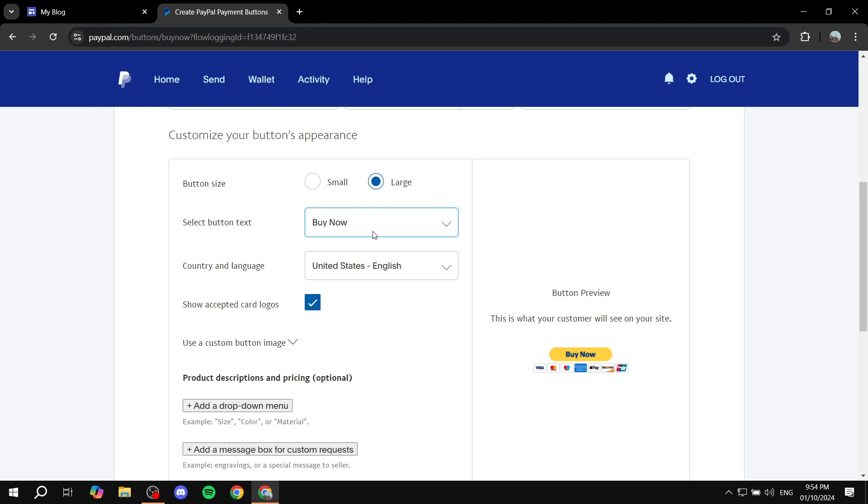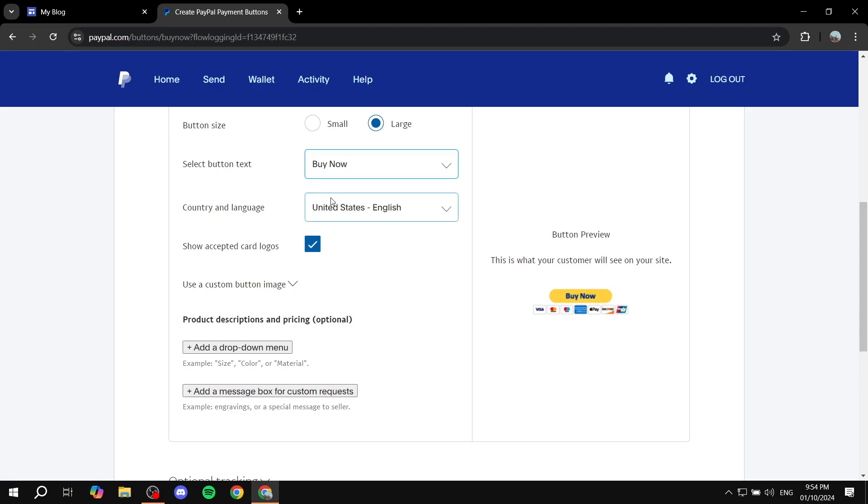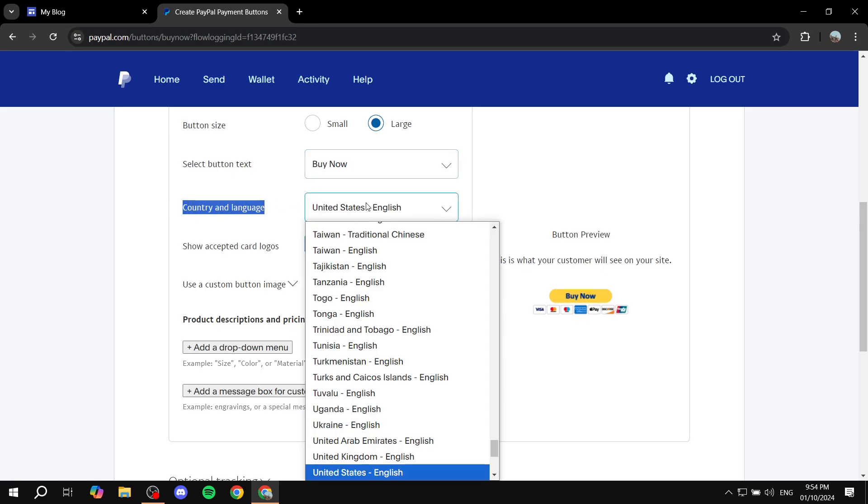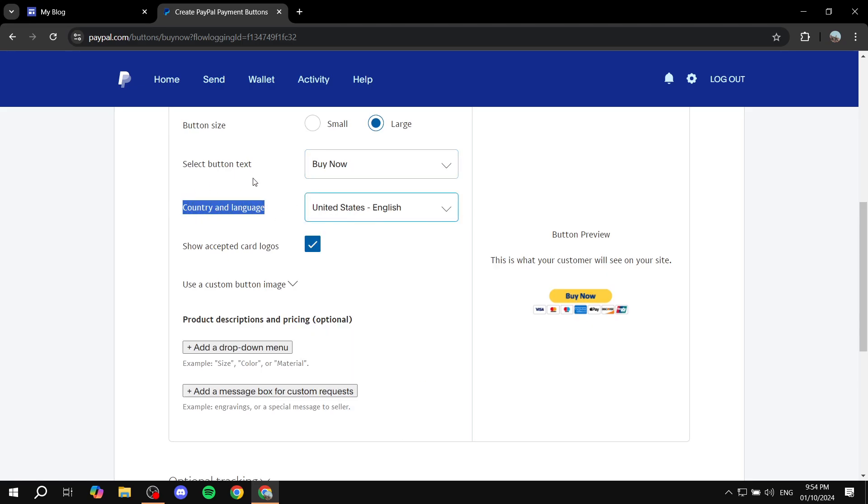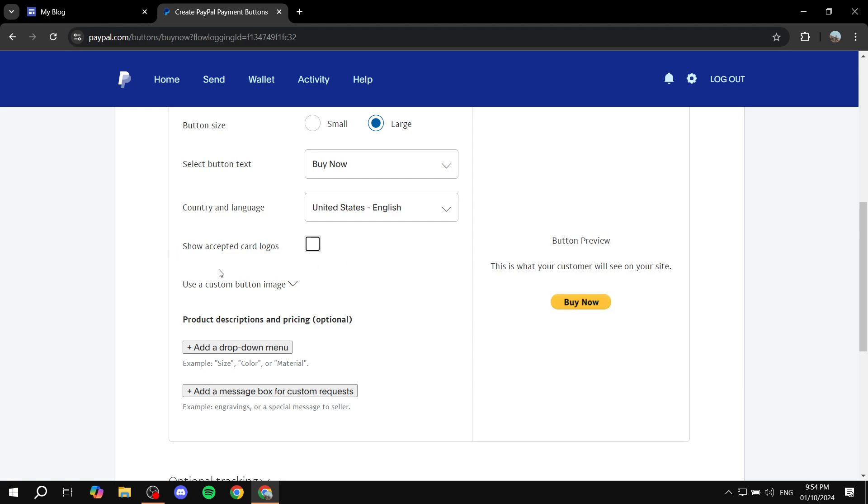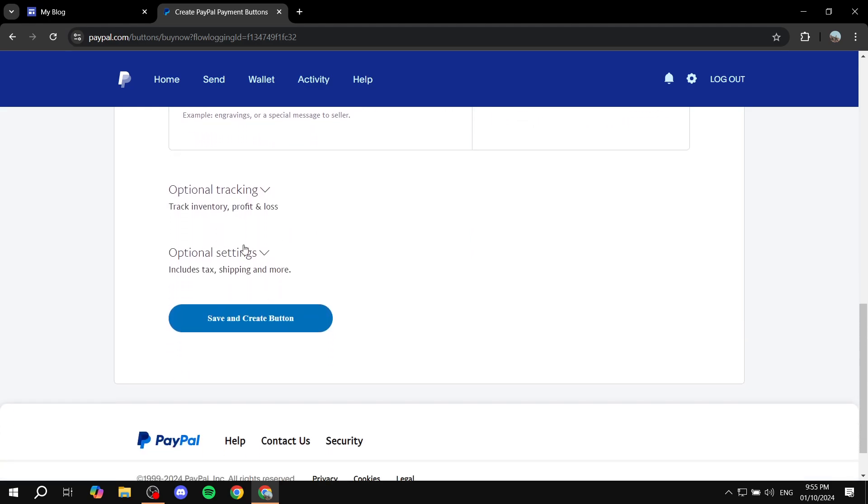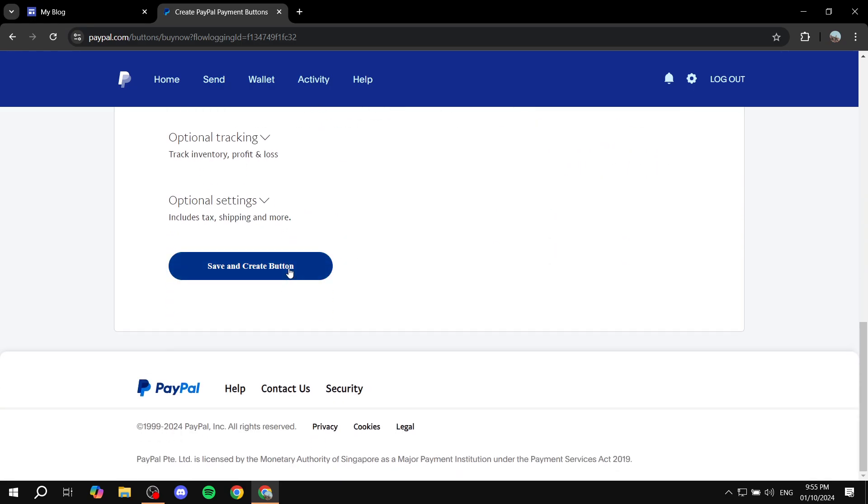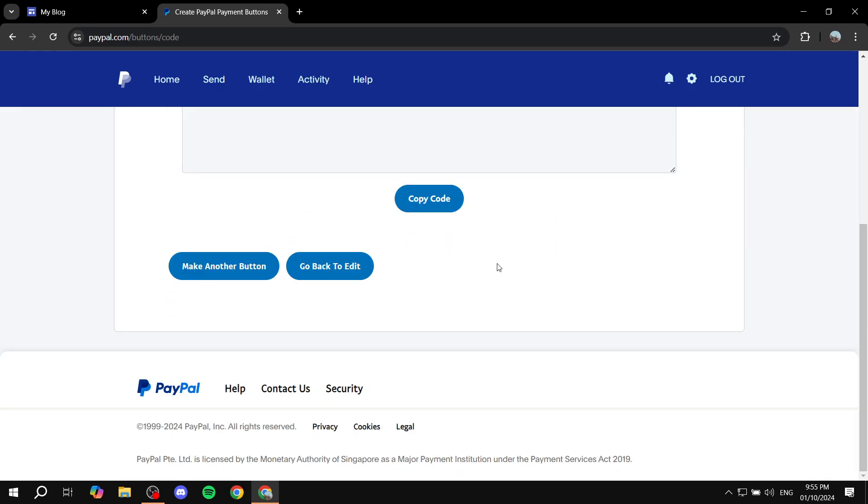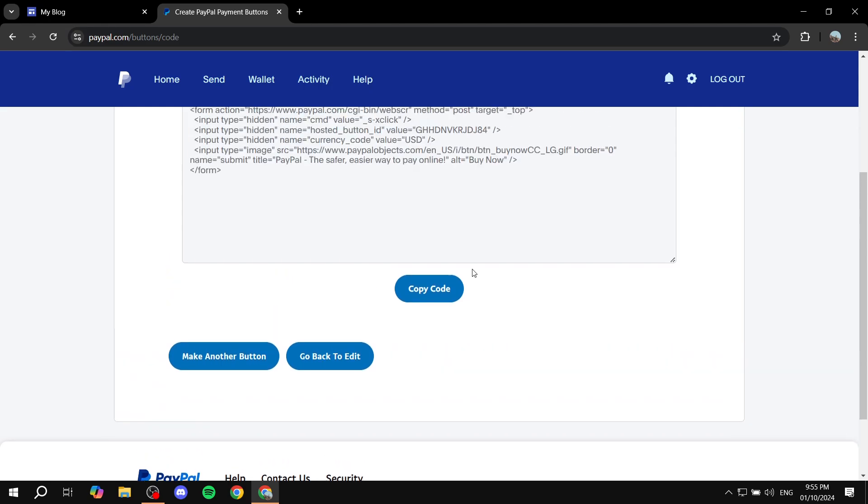Whether it's going to be pay now or buy now - obviously you'd want to go for buy now, but it's completely up to you. Country and language, you'd want to select that properly. And if you want to show the accepted card logos, you can feel free to do so. You can also have more stuff here like optional tracking and more settings like tax, shipping and more. But I'm just going to leave it as it is and click on save and create button.